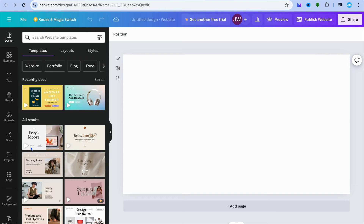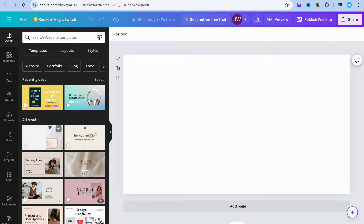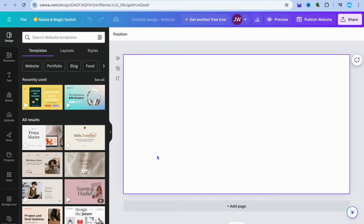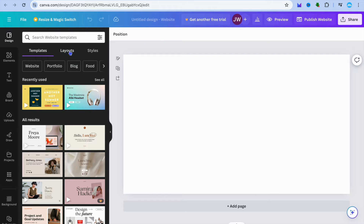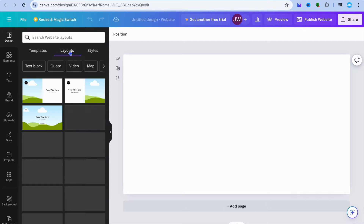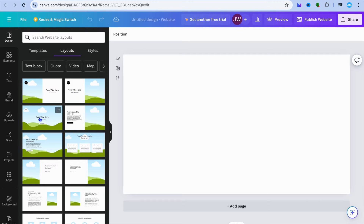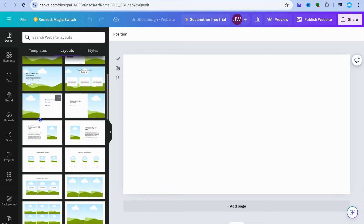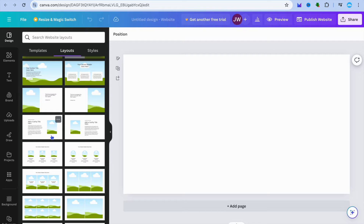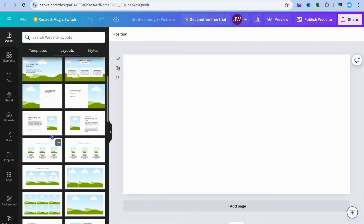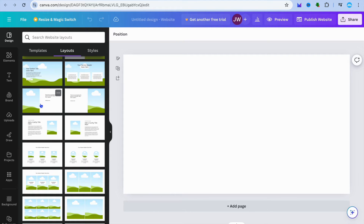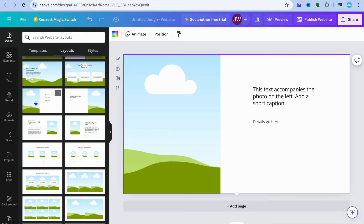Then you'll be redirected to a new page. On this new page, you're going to see numerous templates that you can choose from on the left-hand column. But what I want you to do is tap on layouts from the top left-hand corner. After you have tapped on layouts, you can see different layout options that you can choose from.